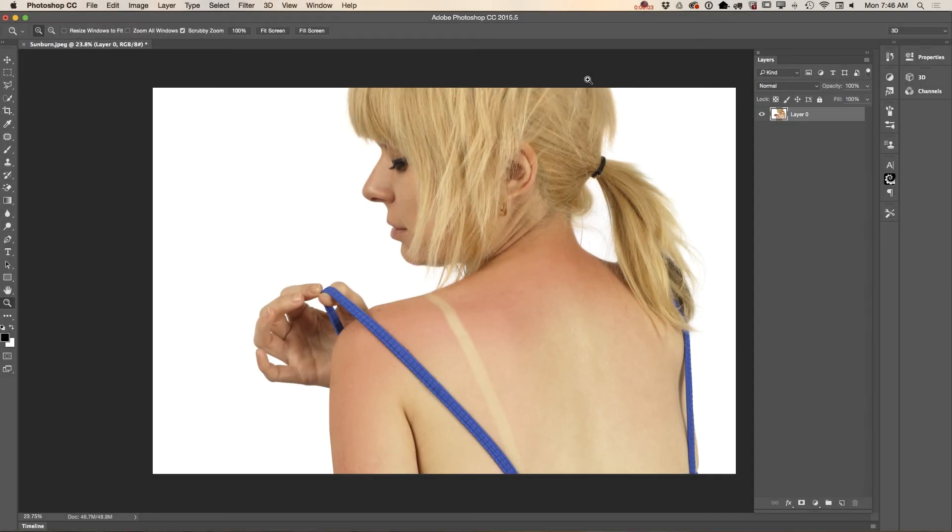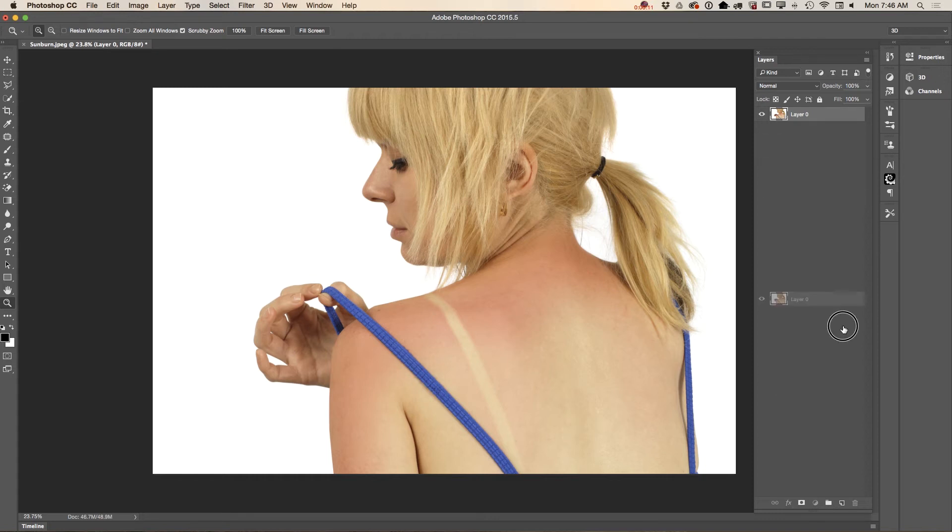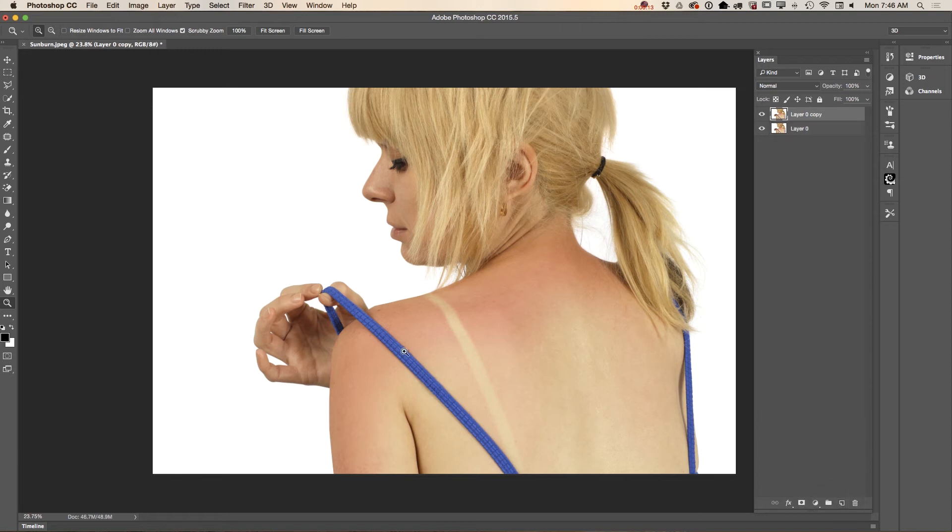Hello guys, my name is Victoria Pavlov, and today I will show you how we can remove tan lines from our image. First of all, I will duplicate my image to show you before and after.